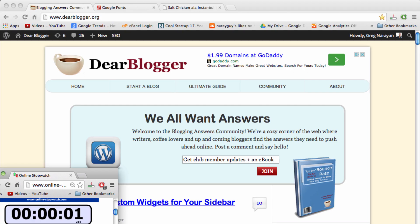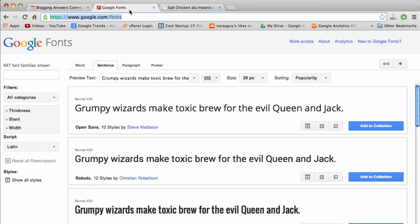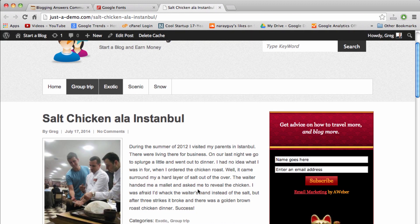All right everyone, thank you so much for stopping by today. In this tutorial, I want to show you how to use any Google font you want from google.com/fonts on a blog post just like this.